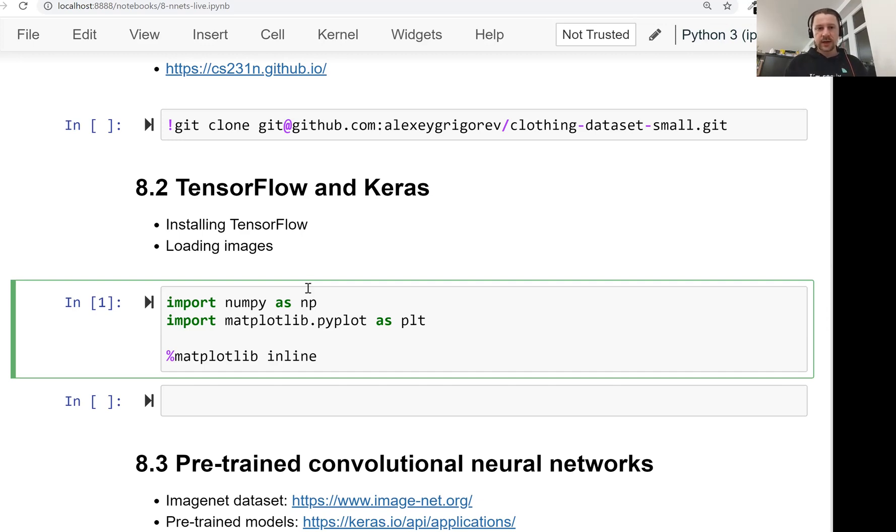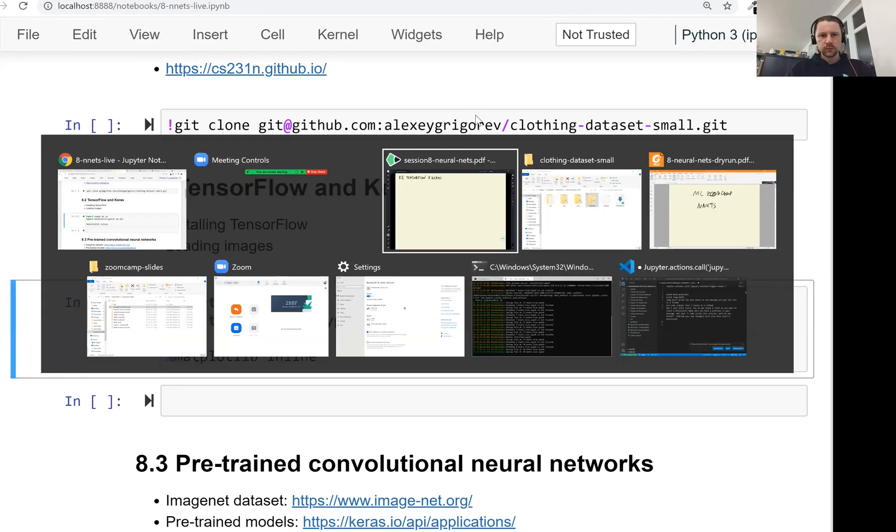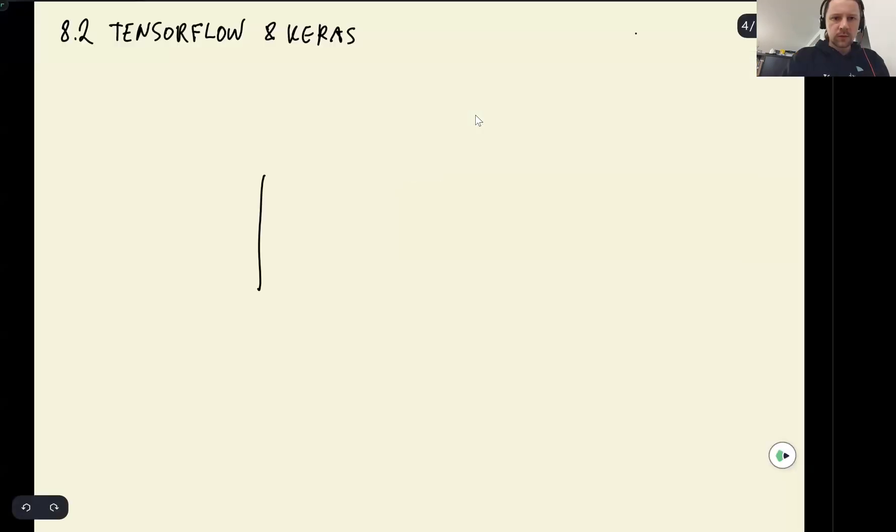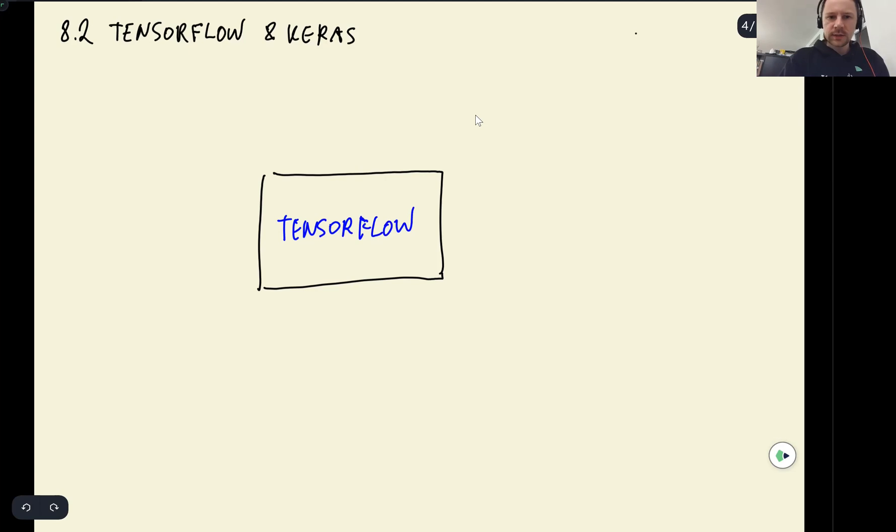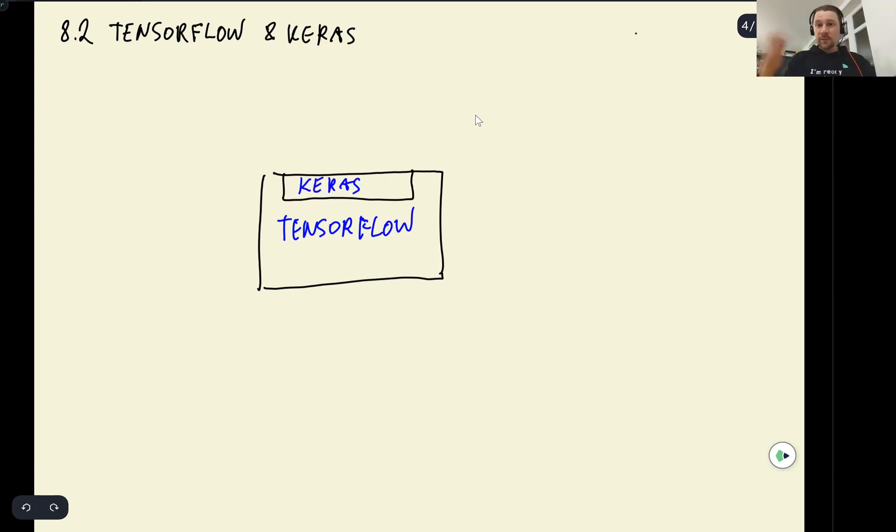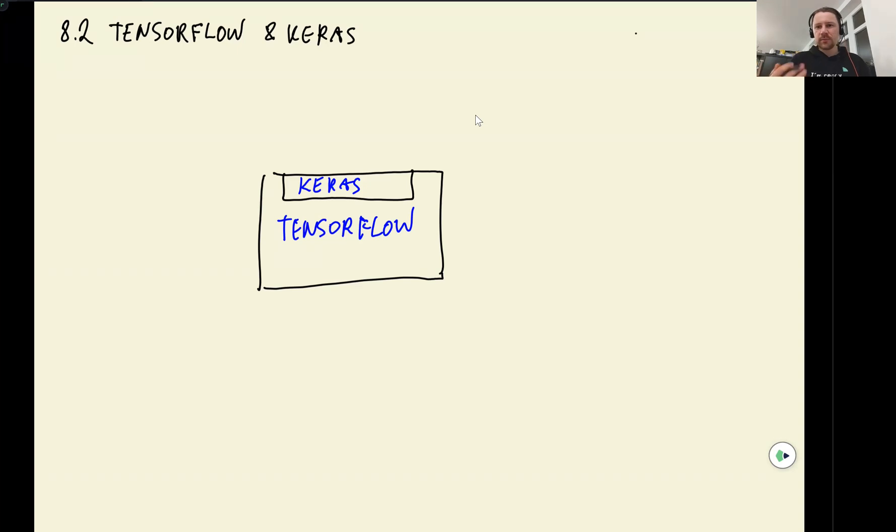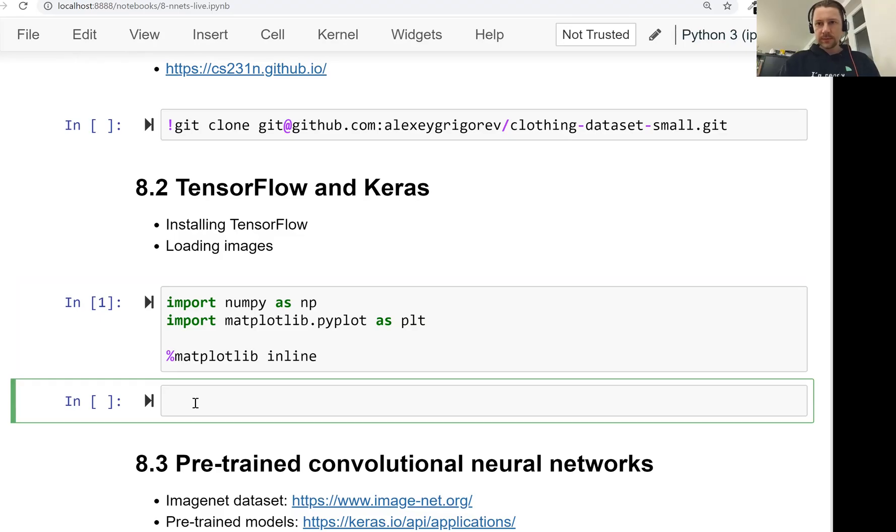And Keras is a higher level abstraction on top of TensorFlow. So we have TensorFlow, then inside TensorFlow we have Keras, which is a library which provides higher level abstraction, which makes it simpler to create, train, and use neural networks. So this is what we'll use today.